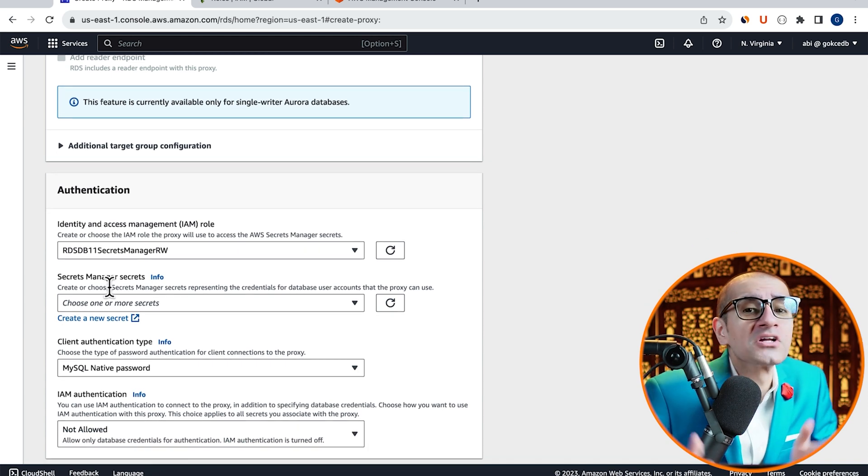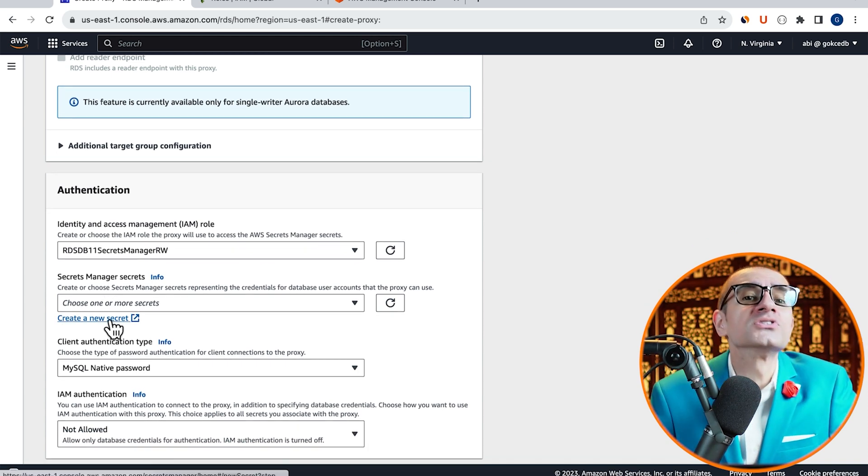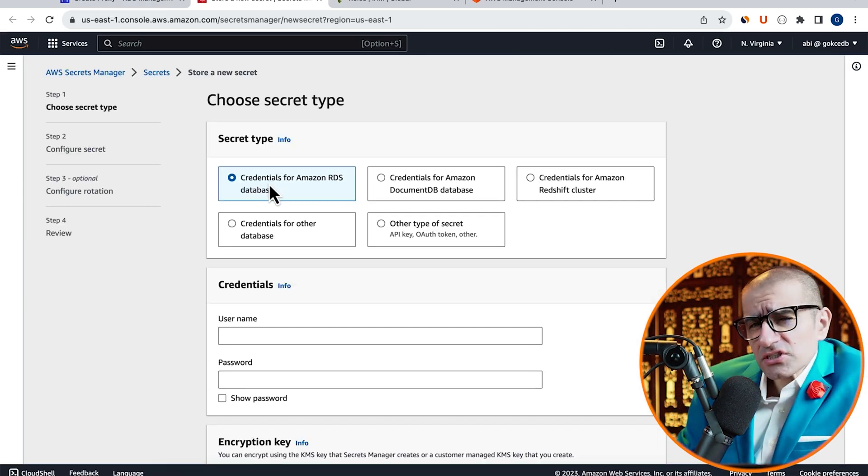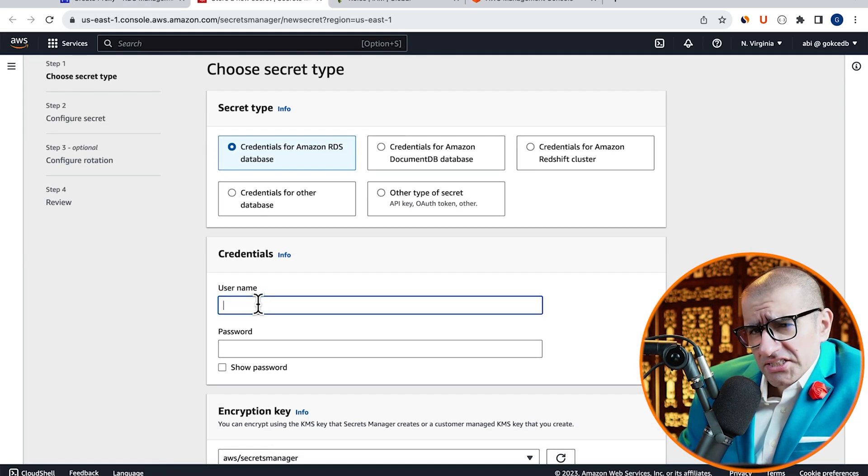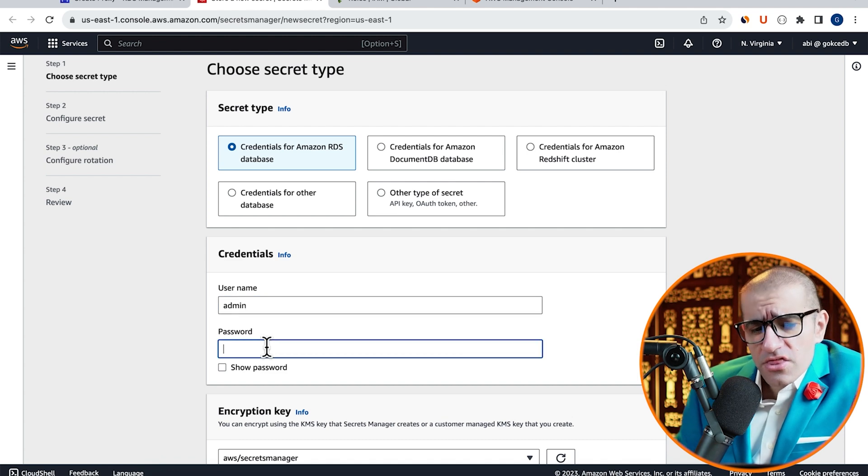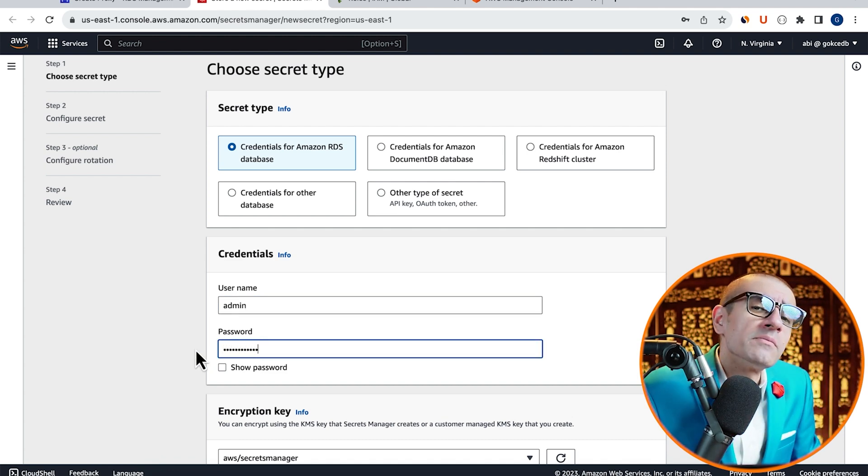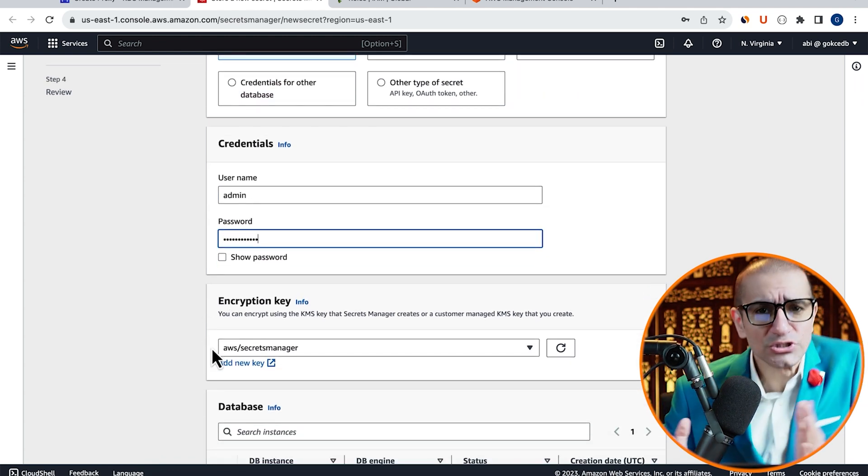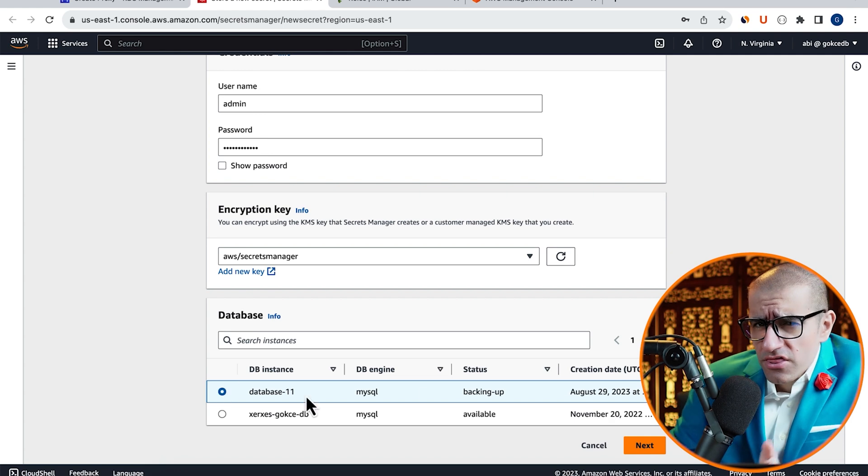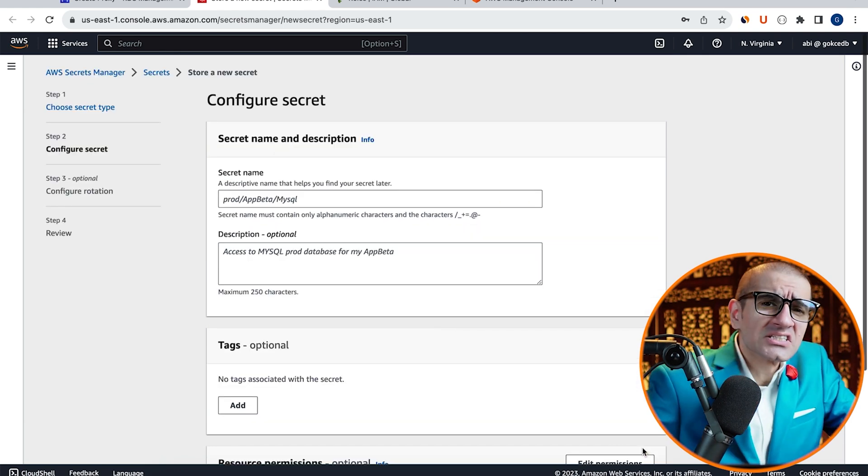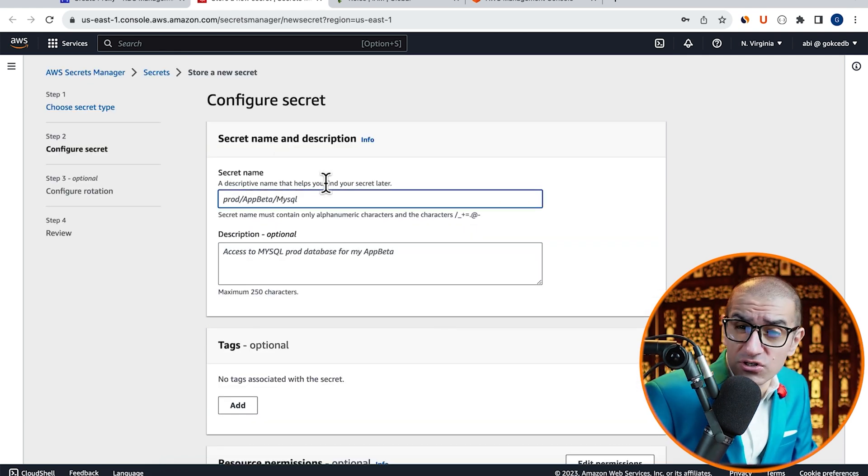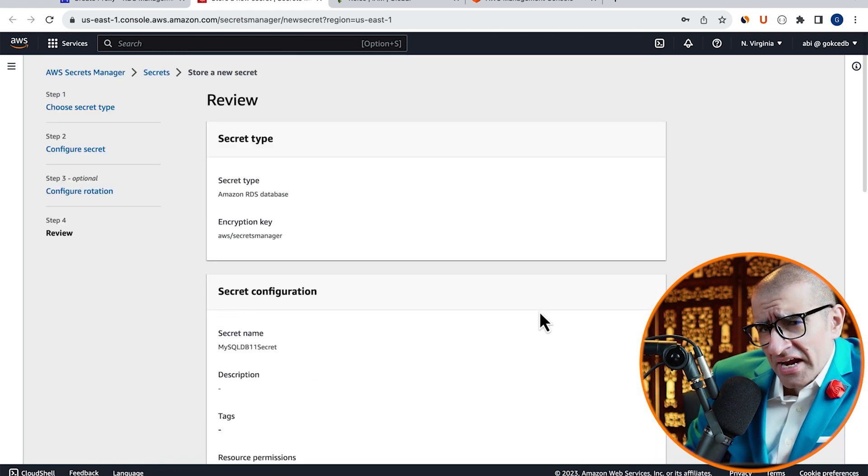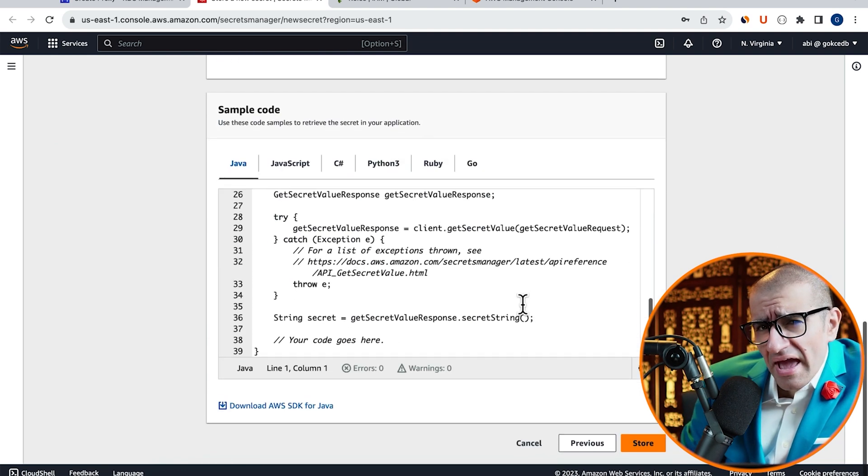Then click on Create a New Secret. Select Credentials for RDS Database, then enter Admin User and Password. Choose Database 11, then hit Next, and give your secret a name. Hit Next, then hit Store.